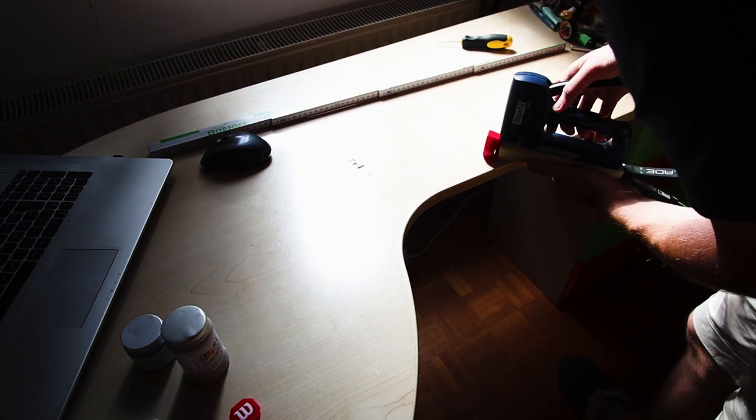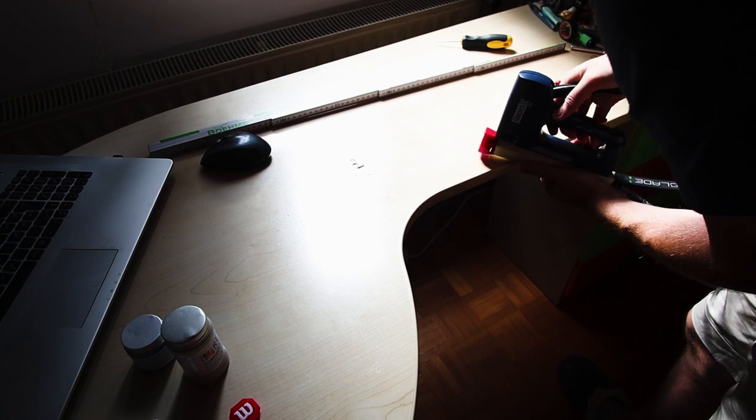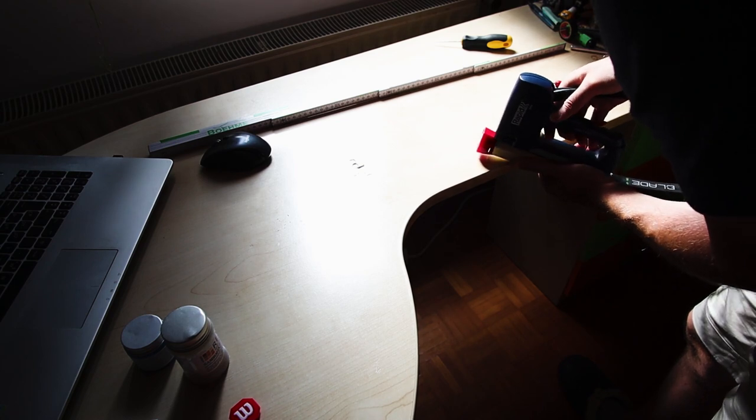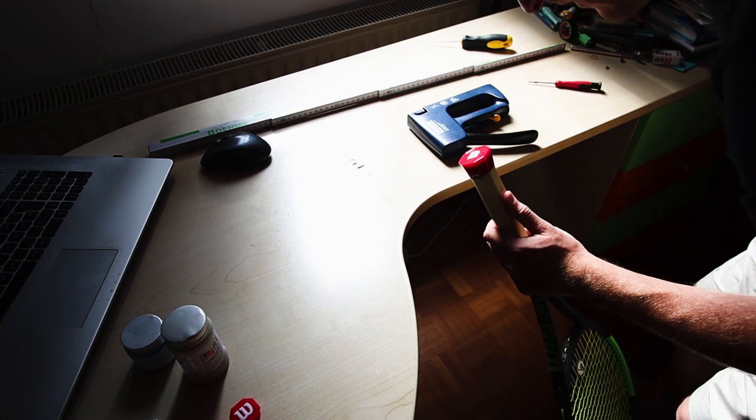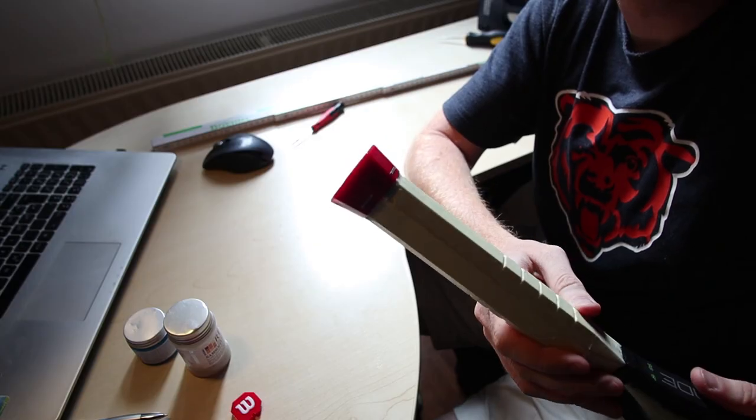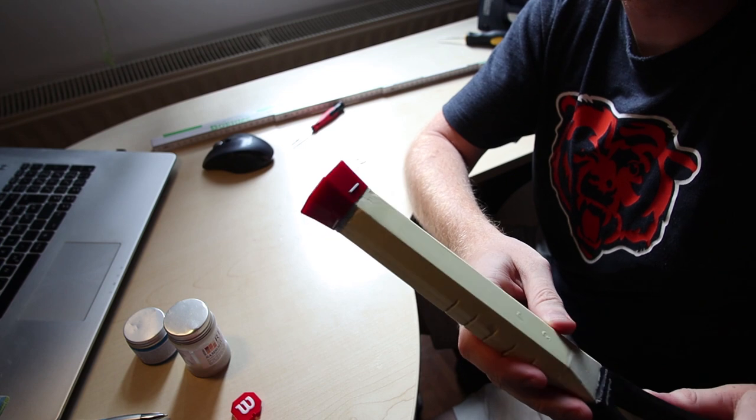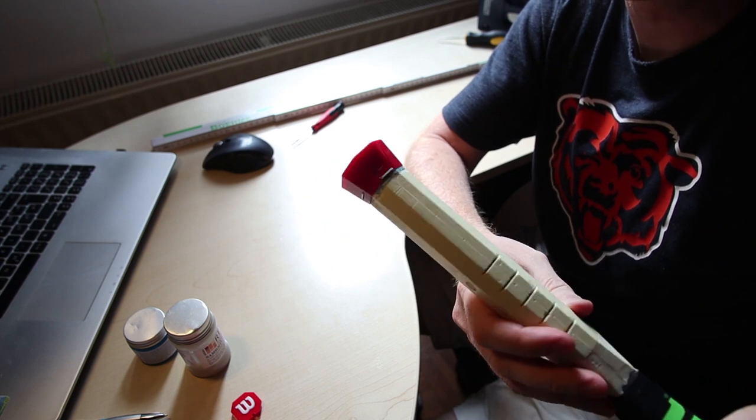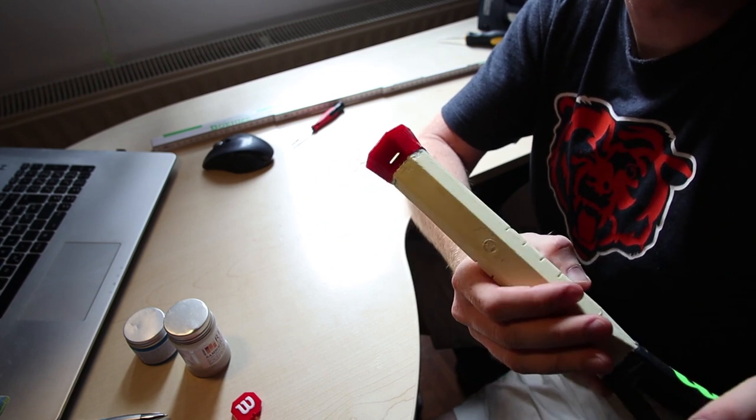And now you are ready to enjoy your new feel on the grip. If you enjoy this kind of content, don't forget to subscribe to this channel.